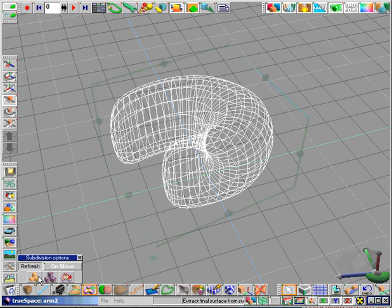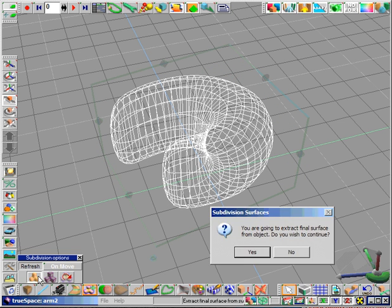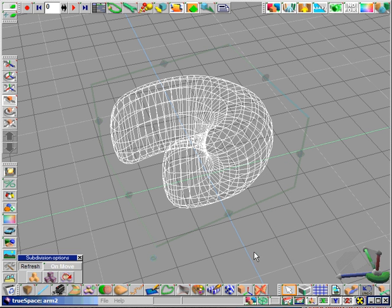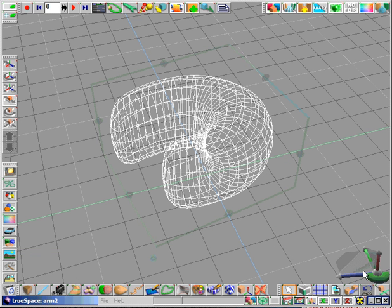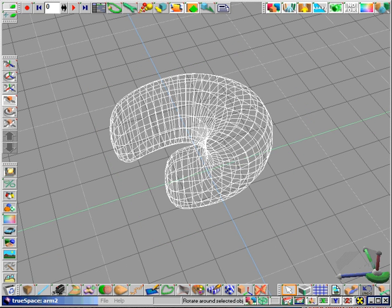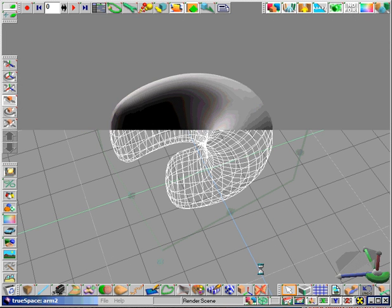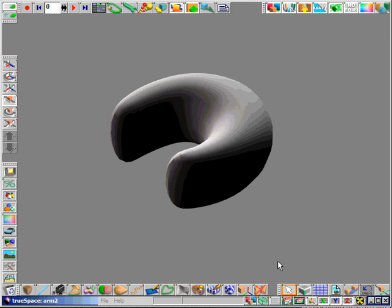Now when we're done, we click on extract final surface and we click on yes. And now we have a fully fledged object. As you can see, this is a much nicer shape than the control mesh and it was arrived at very easily using subdivision. Now go ahead and save this object and you'll use it in the next step.